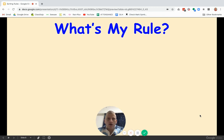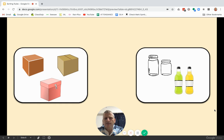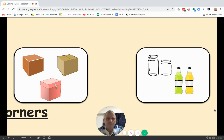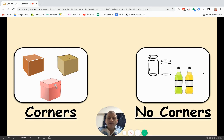What's my rule? Over here we have some boxes and over here we have some bottles. We're not sorting them by boxes and bottles — look closely for differences. The rule is corners and no corners. These boxes have sharp corners, and these bottles do not — their edges are rounded. Can you think of another way we could sort these?